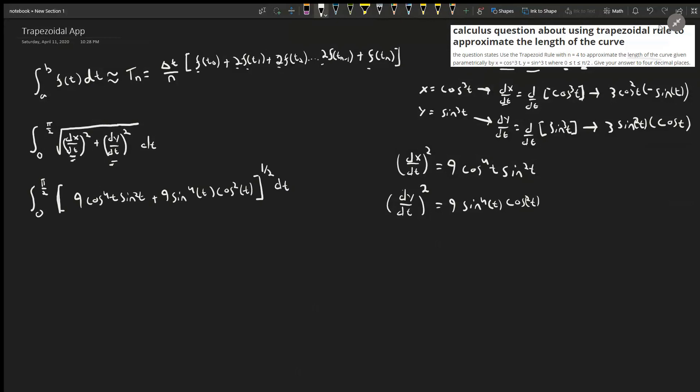We haven't touched the trapezoidal rule yet — we're still on this left side. We need to simplify to find f(t). The f(t) function is whatever is under the integral. I want to simplify it as much as possible before plugging into the trapezoidal rule, to minimize writing.